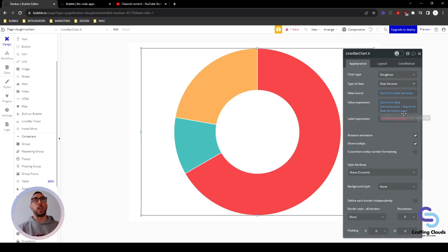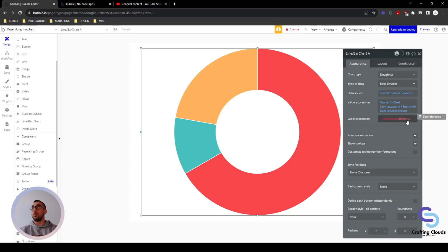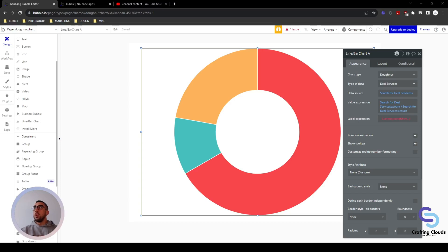When it's red it means we've got to figure it out. Bubble makes it extremely clear — if you're not on the right track it will let you know.